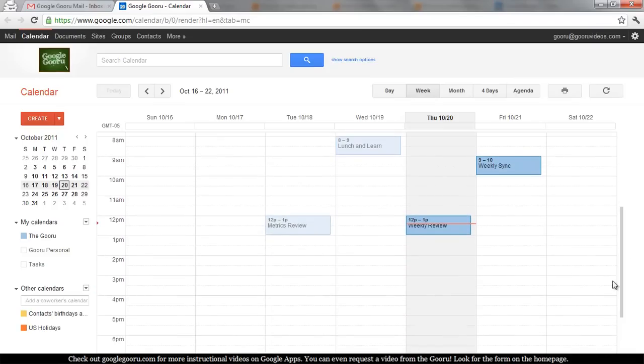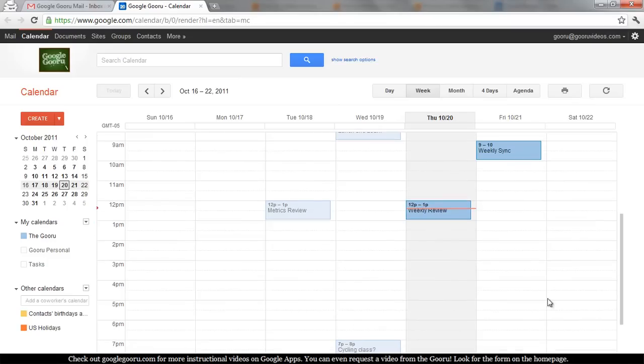Creating a calendar event is really easy in Google Calendar. Let's say I want to have a meeting this afternoon with Captain Calendar. I'll just click on the time of day that I want to have the meeting, say 4 to 5 p.m.